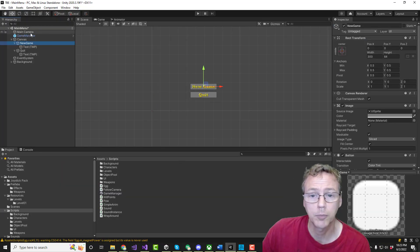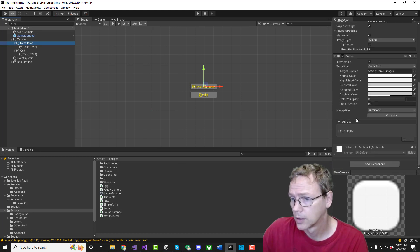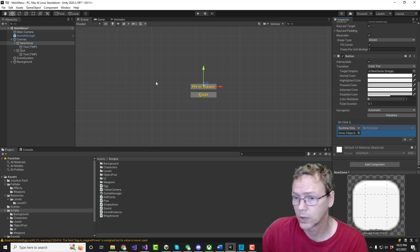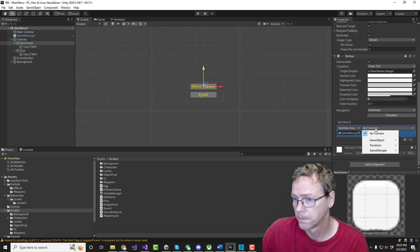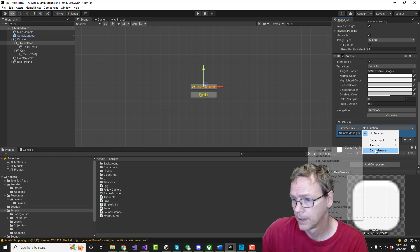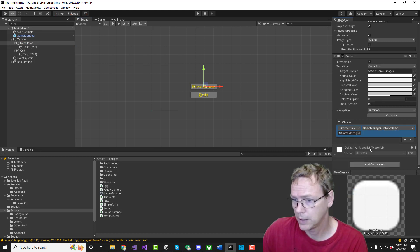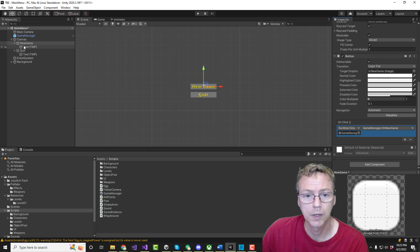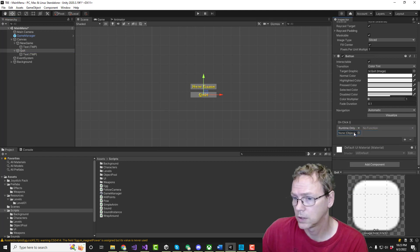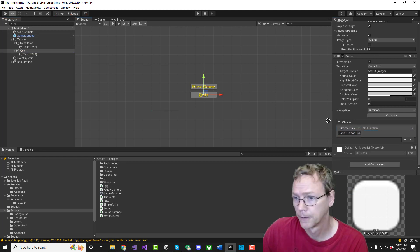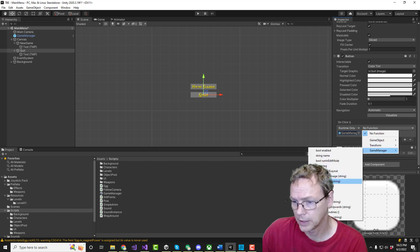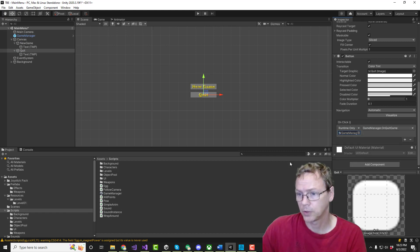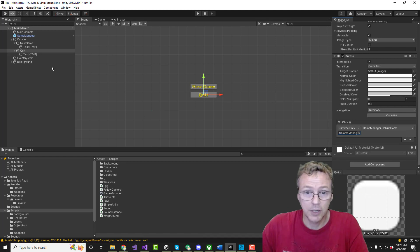Let's hook this up. Button. We're going to do the game manager. On new game. And that one, we're going to do game manager. On quit game. Boom. Okay, so that's done.